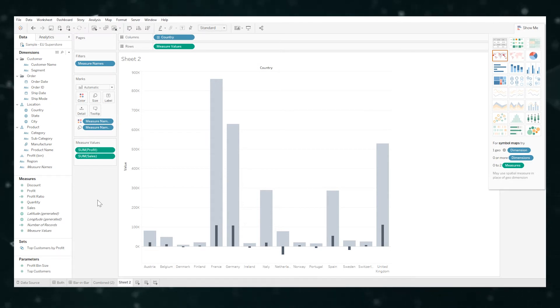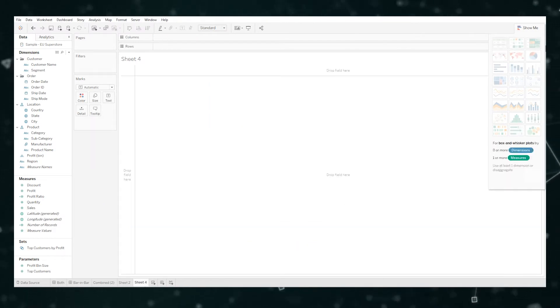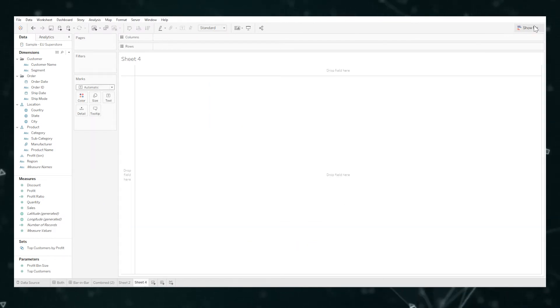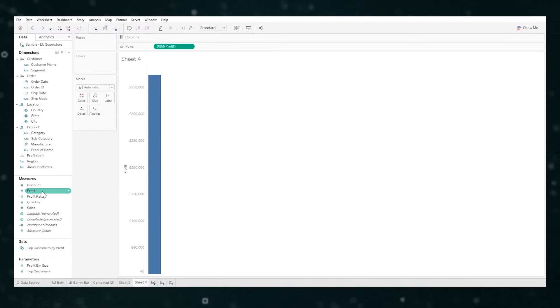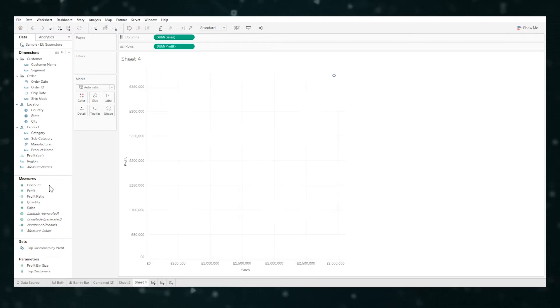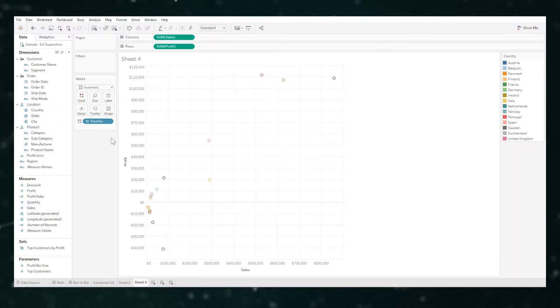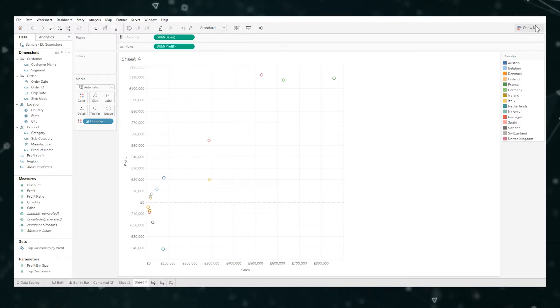Okay, so let's take a step back and see how I did this. First off we're going to bring in the dimensions and measures we care about. So for measures it's profit and sales and country.